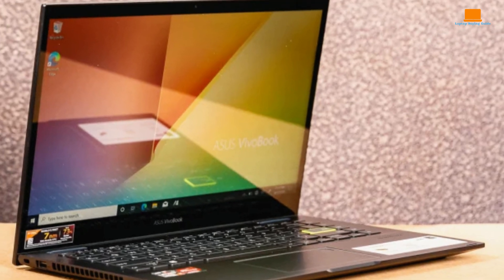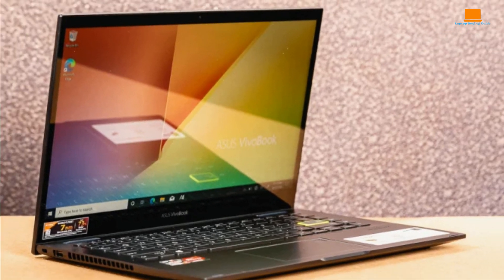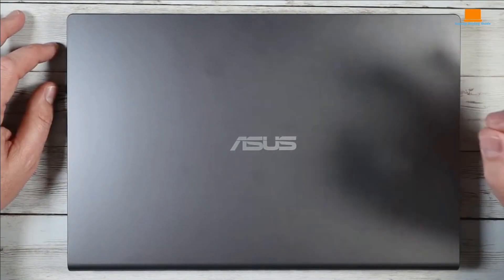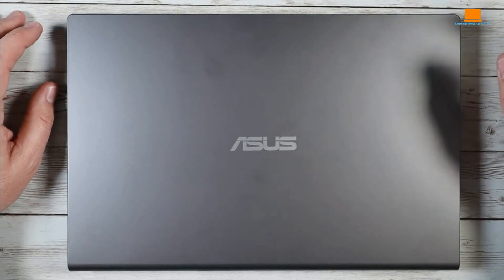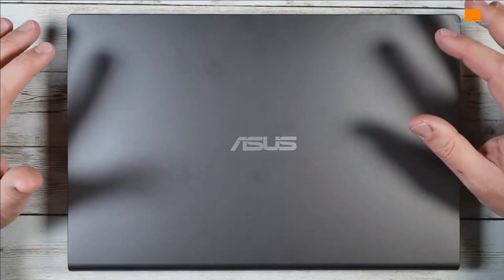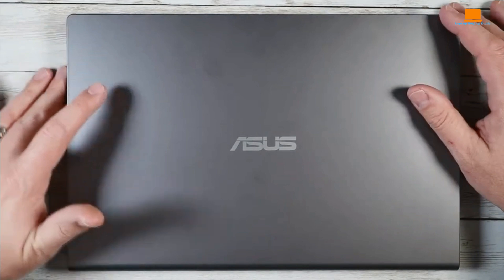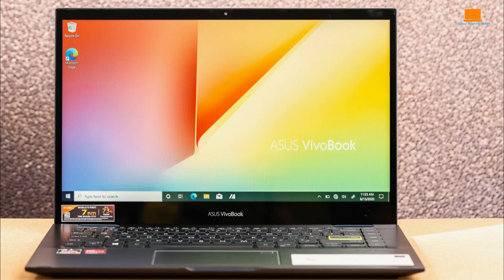Now, one feature that really stood out to me was the backlit keyboard. Playing games in low light? No problem. And having a fingerprint sensor for logging in is a nice touch for sure. But here's the catch. When it comes to gaming, this laptop's integrated Intel UHD graphics can be a bit of a buzzkill. It's not built for heavy-duty gaming, but it can handle the lighter stuff just fine.